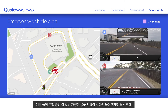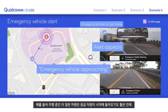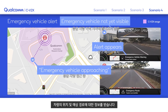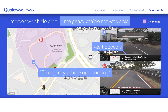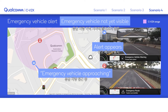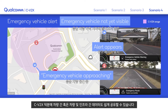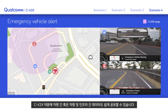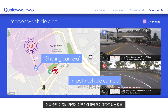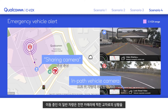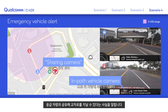For example, this in-path vehicle receives the emergency alert message well in advance, along with the EV's precise position and projected path, even if it's not in the line of sight of the EV. C-V2X also allows vehicles to share data directly with each other and the infrastructure. Here, the in-path vehicle shares its forward-facing camera feed of the intersection with the EV driver to ensure the intersection is clear of any cars and pedestrians.